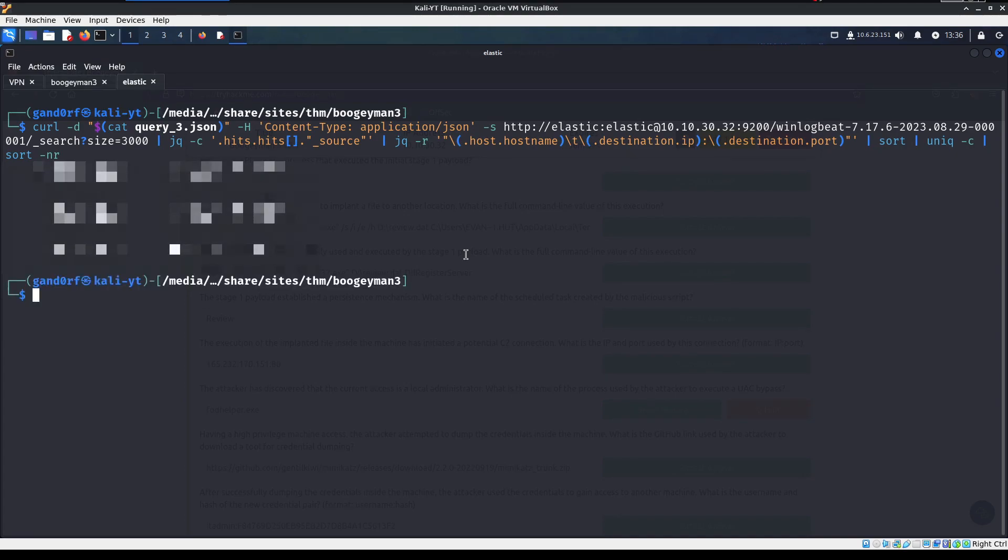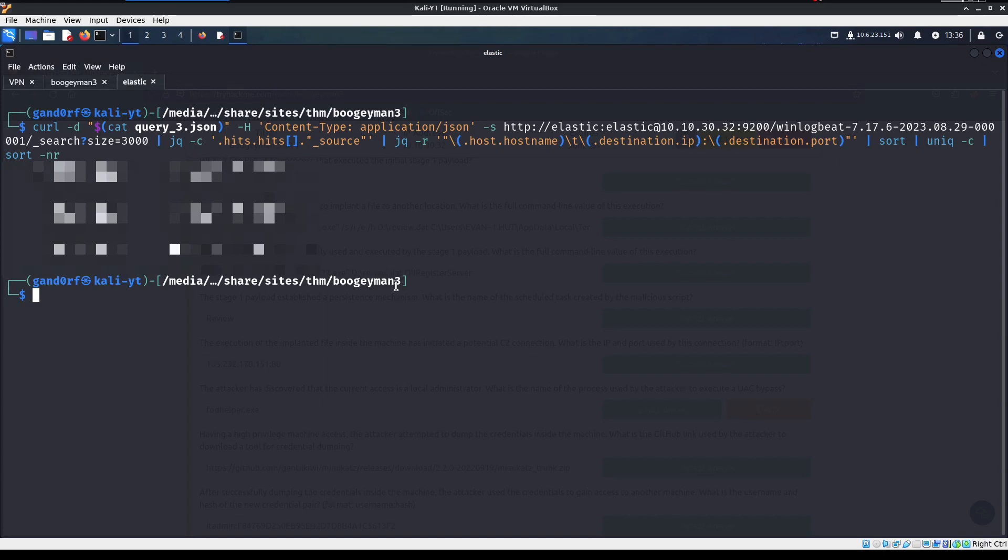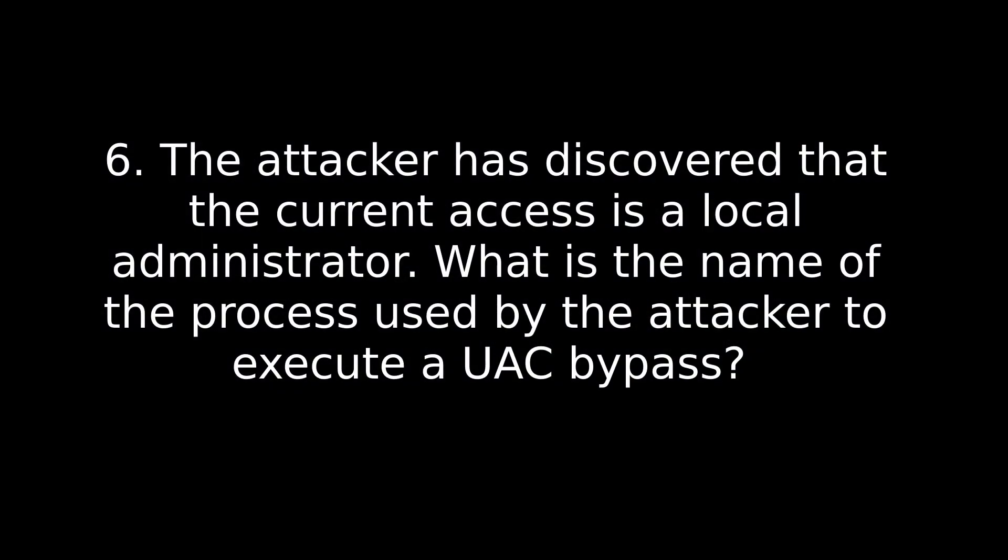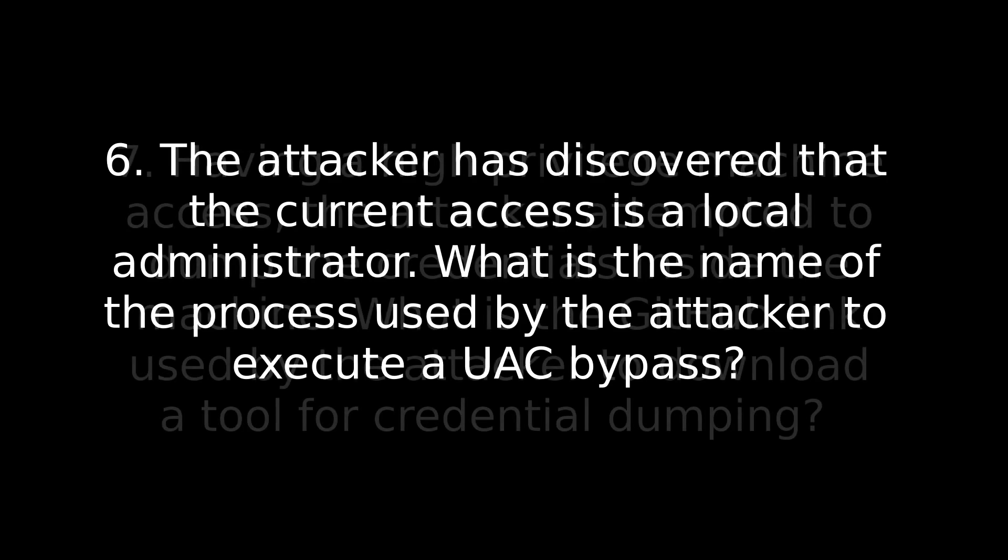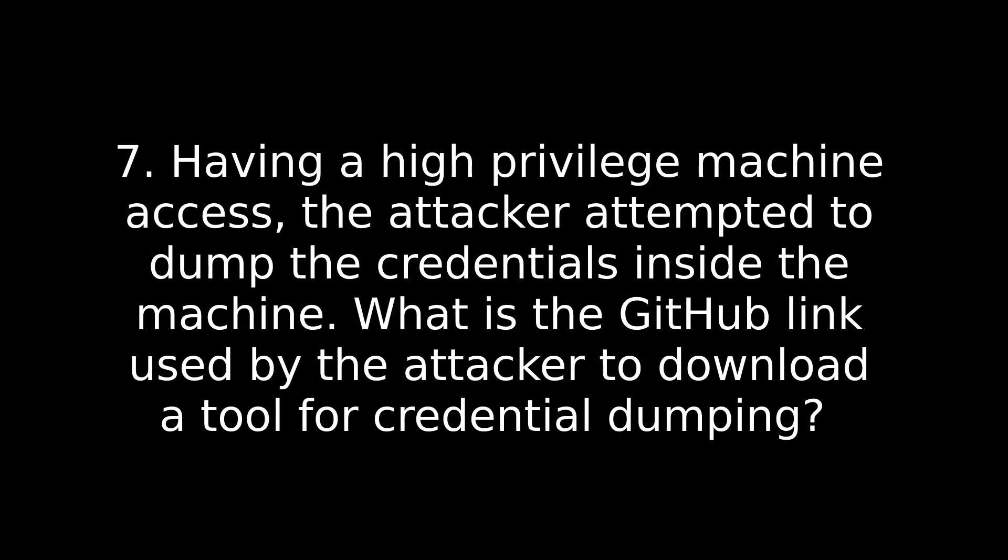Pretty much, this is like before. We're doing a search size of 3000. We're looking in the source of the results. And we're just formatting out nice and neat so we can see what's going on. Okay, so I'm going to have the answer blurred out, of course. Basically for this one, which one has the largest amount of counts on it? The number on the far left column there. That's going to be your answer. Question six. The attacker has discovered that the current access is a local administrator. What is the name of the process used by the attacker to execute a UAC bypass?